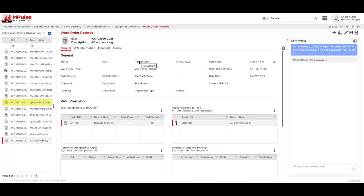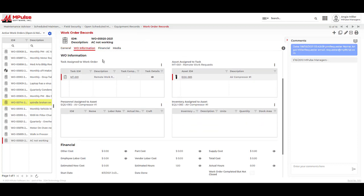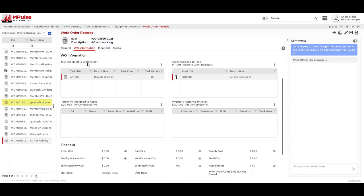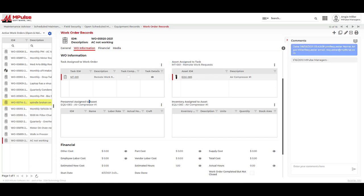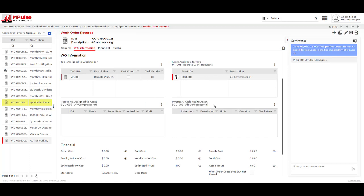Here we can see the work order description is the same as the request. In the general section, I can see the related request ID and requester. I can also see this work order is unplanned. In the work order information section, the asset entered on the maintenance request form is populated here. This section is going to allow us to predefine the task or activity to be done on the work order, the asset we are working on, the person assigned to the work order, and any parts needed to complete the job. These are the core components and all have their own record areas in the system, as we saw with the asset records.